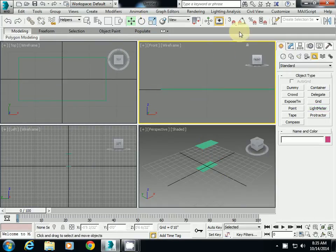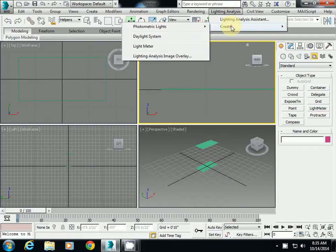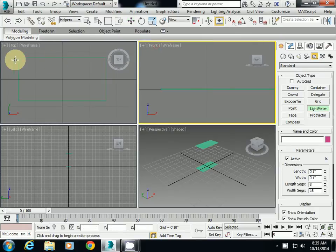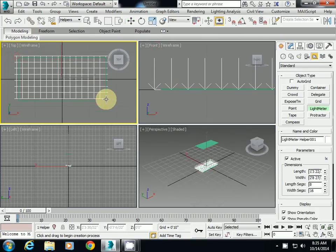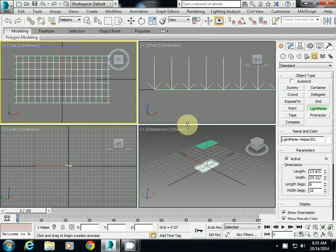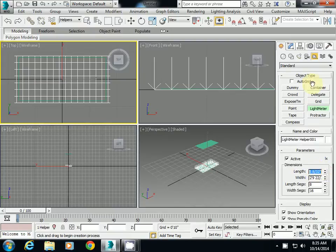I'll create again: light meter, create light meter, and then create it here. Then change the size dimensions here in dimension. The length is 16 inches.